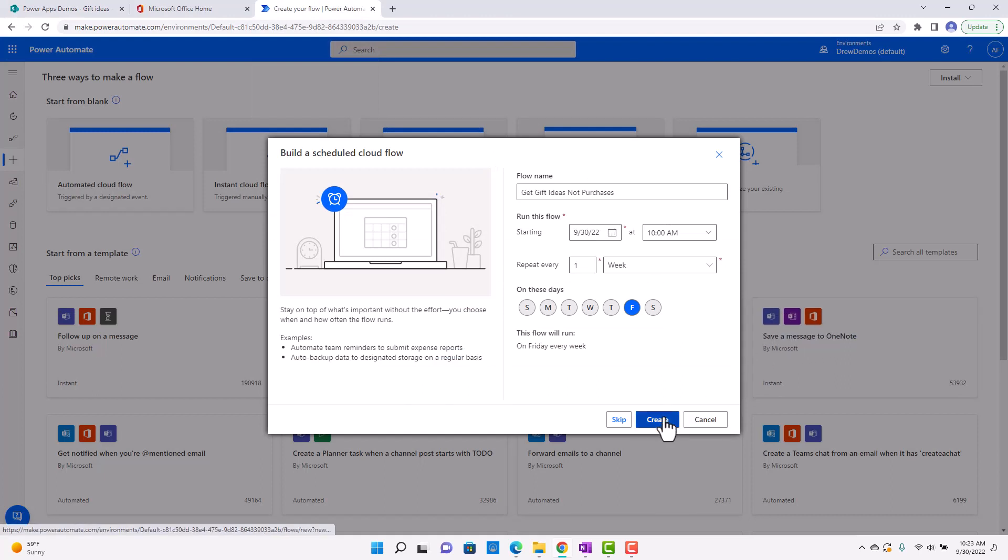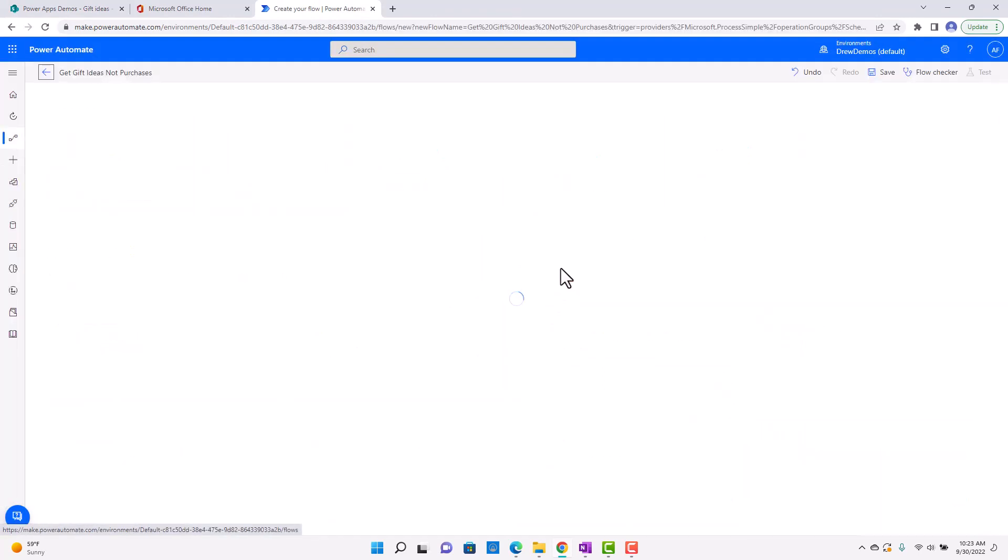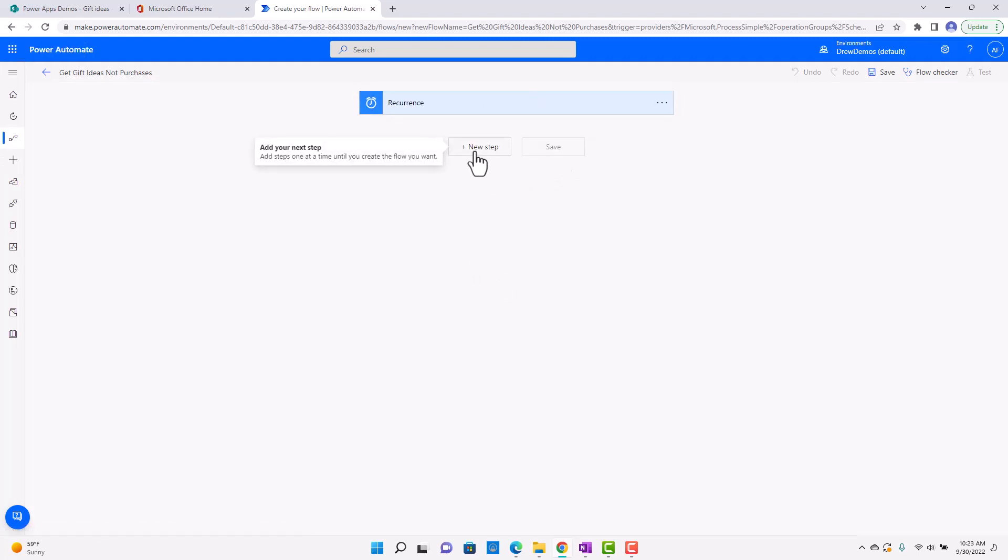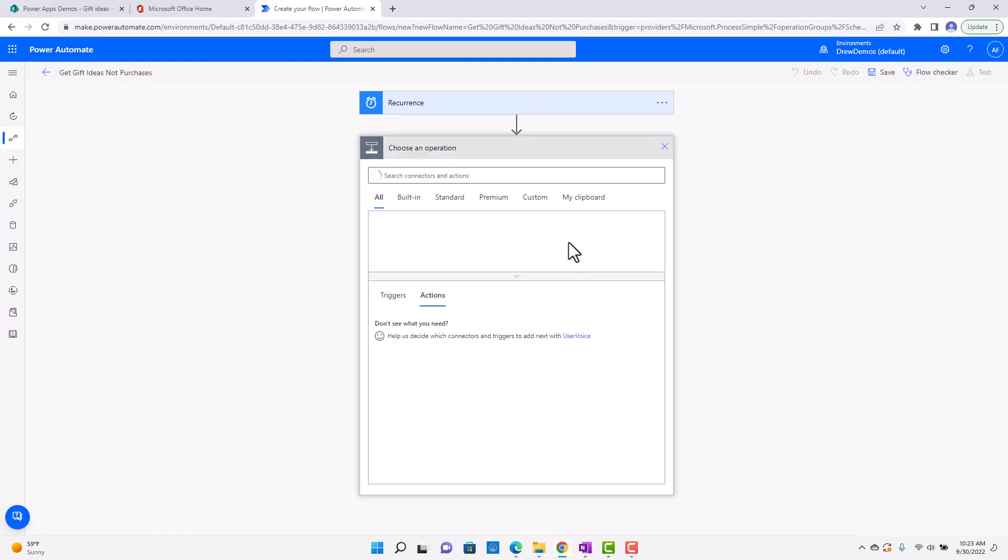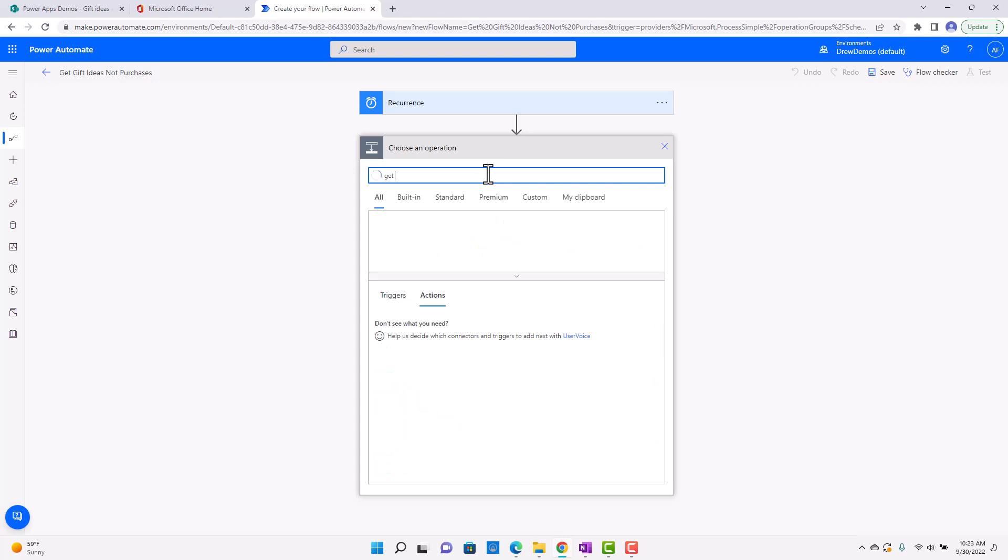But I'm not going to go through all of that here. I just kind of want to show you the recurrence part of it, and then maybe what I'll do is I'll go ahead, I'll get that list. So I'm going to do Get Items.